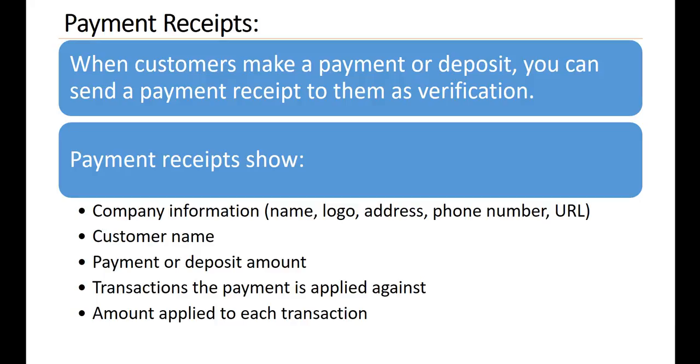The payment receipts show company information, name, logo, address, phone number, URL, customer name, payment or deposit amount, transactions the payment is applied against, and the amount applied to each transaction.